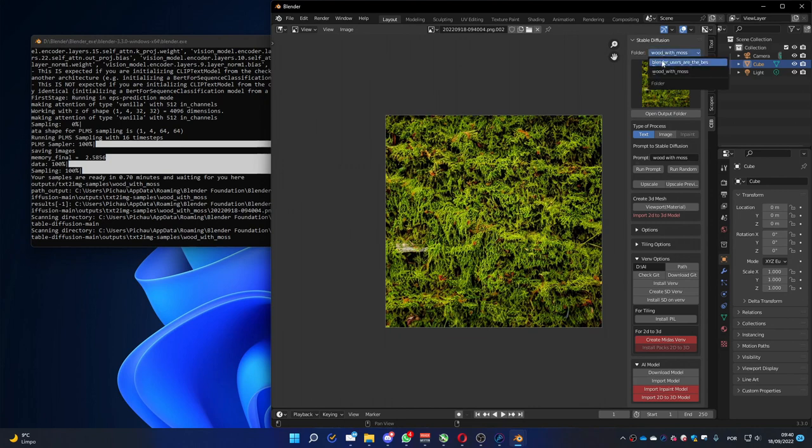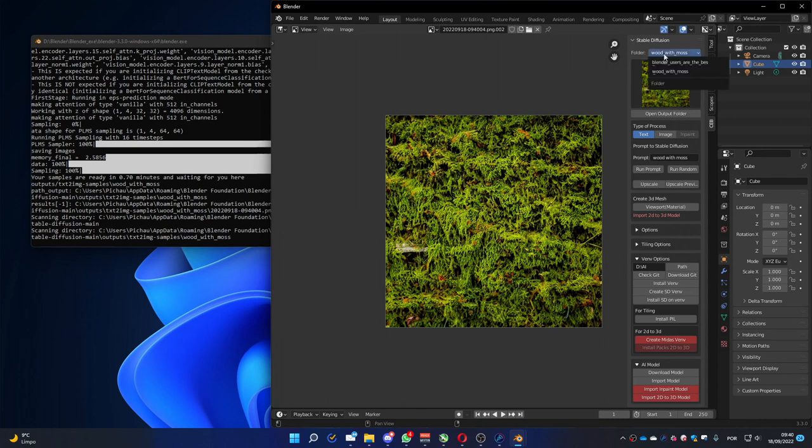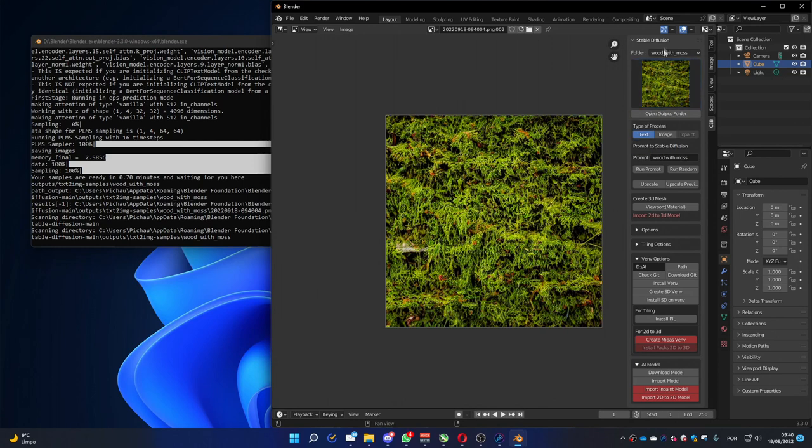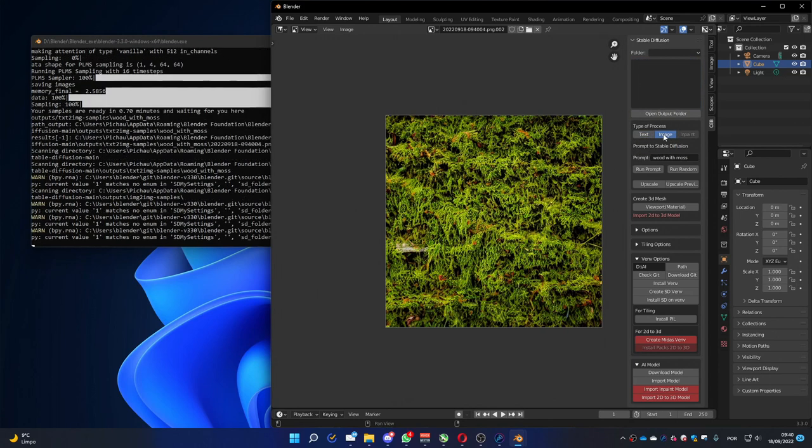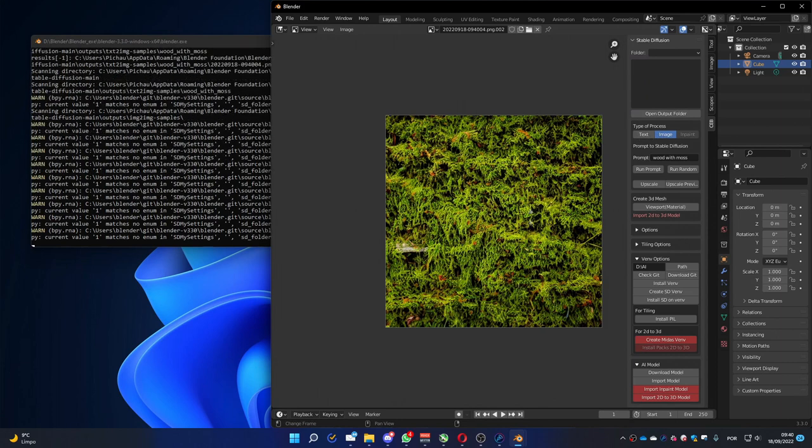Each prompt you run, it's going to create another folder that you can select. The image. So, text to image. We can run image to image. We can use the image that we already have here.